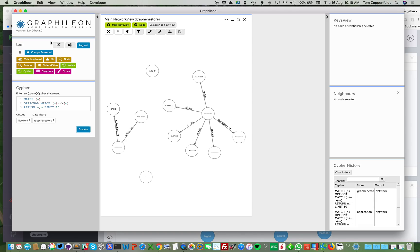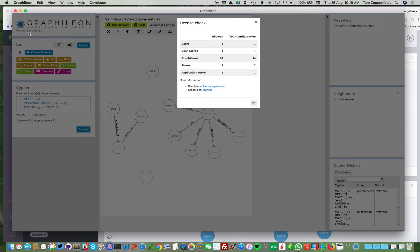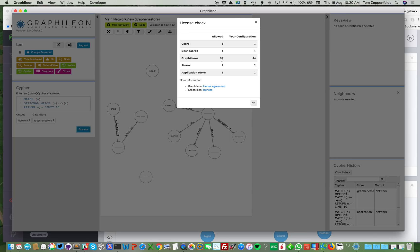What about the limitations of personal edition? Well, you can check your license. You have now a personal edition license. And that one allows one user, one dashboard, 64 Graphileons, which are nodes that have the label IA user or IA function or IA dashboard. And I can connect two stores of which one is the application store.